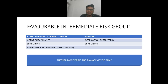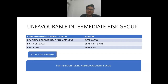In case of favorable intermediate risk group, if expected survival is more than 10 years, options are active surveillance, radiotherapy, or radical prostatectomy plus pelvic lymph node dissection when the probability of lymph node mets is more than 2%. Other options include EBRT plus brachytherapy plus androgen deprivation therapy, or EBRT plus androgen deprivation therapy.